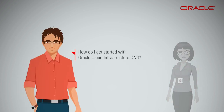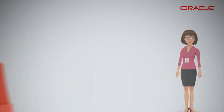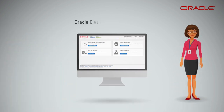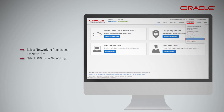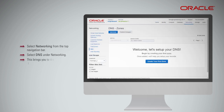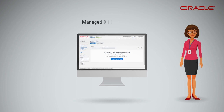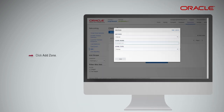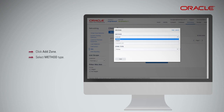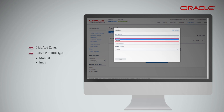How do I get started with Oracle Cloud Infrastructure DNS? From the Oracle Cloud Infrastructure console, select Networking from the top navigation bar. Select DNS under Networking. This brings you to the Managed DNS Zones page. From the Managed DNS Zones page, click Add Zone. Select Method Type: Manual or Import.